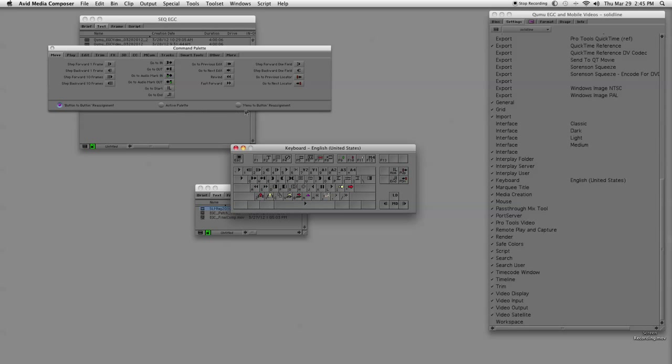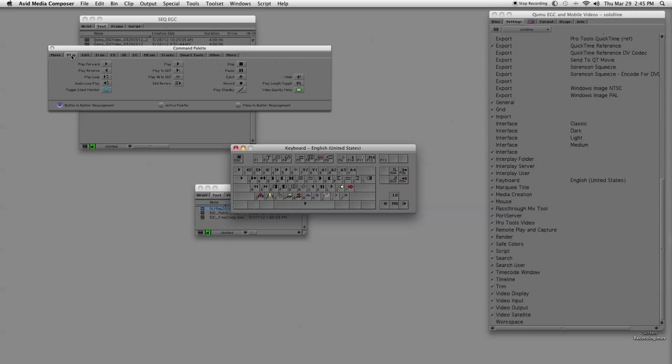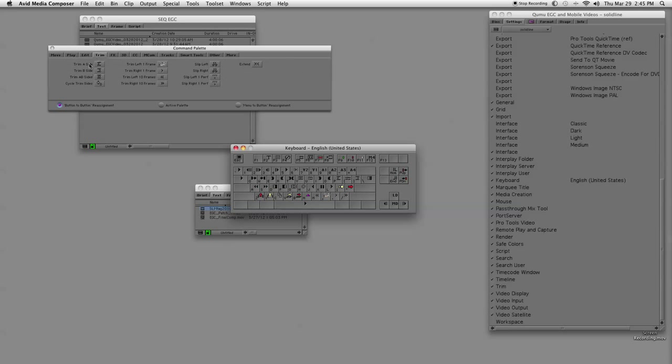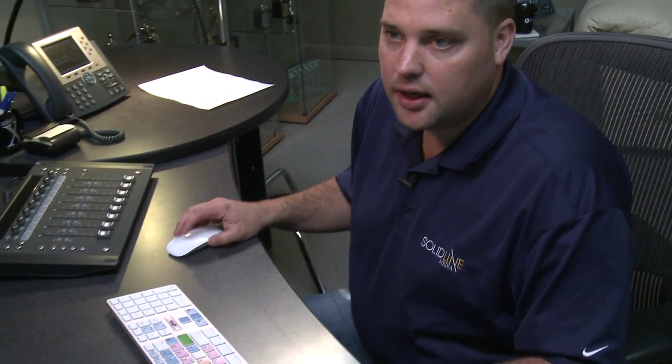Now that you have your command palette open, you have something called button-to-button reassignment and you also have menu-to-button. Button-to-button is where you're going to go through the tabs up here and you can literally take them and drag them to somewhere down here. You just drag them down.